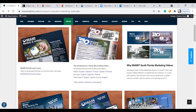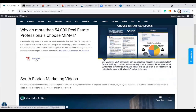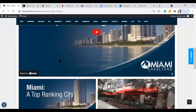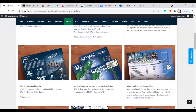Going back, we also have 'Top Reasons to Visit and Buy in Miami.' If you're working with an international customer, you have multi-language available: English, Spanish, French, Italian, and Russian versions of this flyer. It's also available for all of South Florida — Miami, Broward, and Palm Beach. We also have attached videos, including 'Why Miami' and South Florida marketing videos available to you. There are also shareable social media videos on this page for your use.